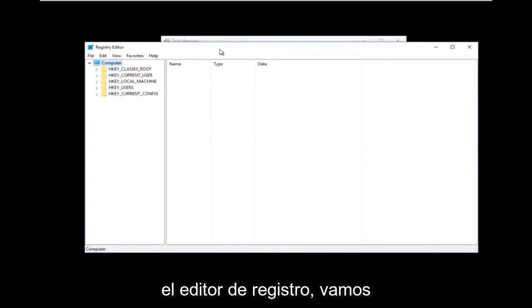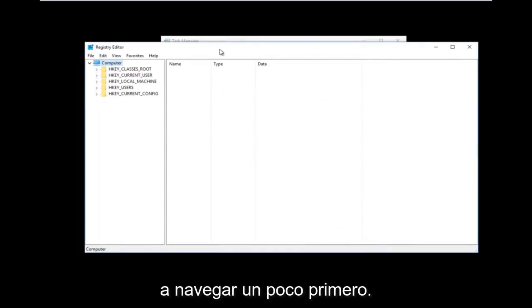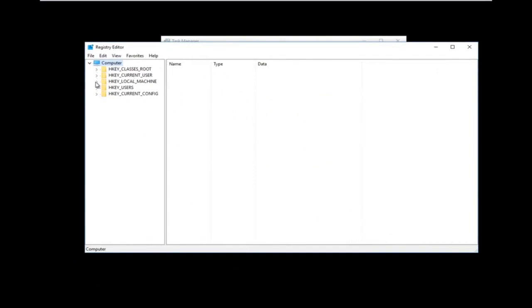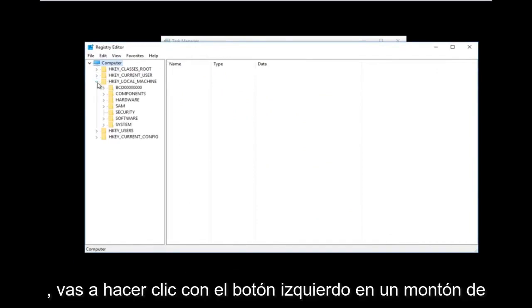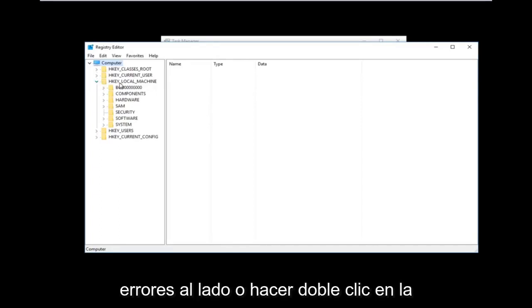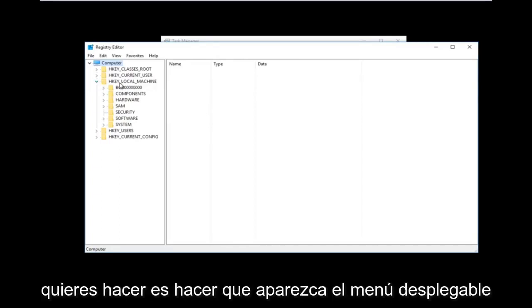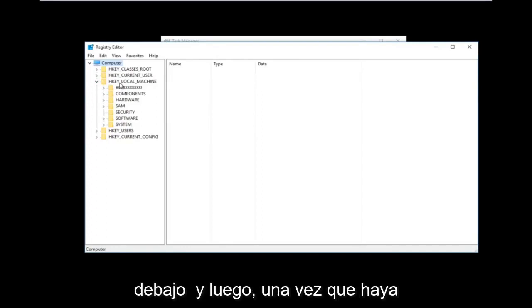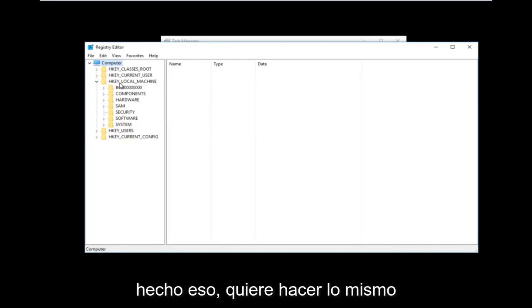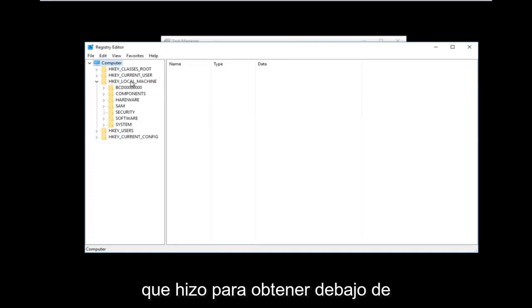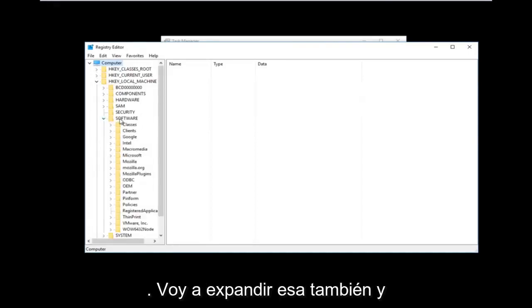Now that we're in the Registry Editor, we'll do some navigating. First, go to HKEY_LOCAL_MACHINE and left-click the arrow next to it or double-click the folder to expand the dropdown. Then do the same for the Software folder to expand it.